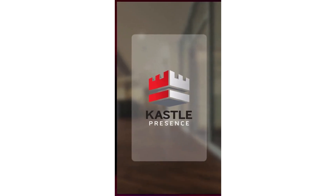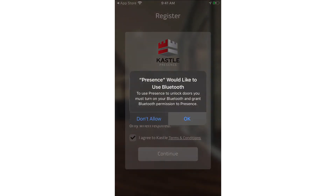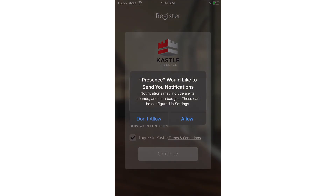At the prompt, tap OK to allow Bluetooth access. This is required for Presence to operate. At the next prompt, tap Allow to permit Presence to send notifications such as alerts, sounds, and icon badges.